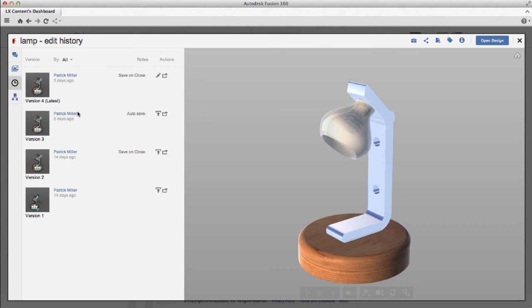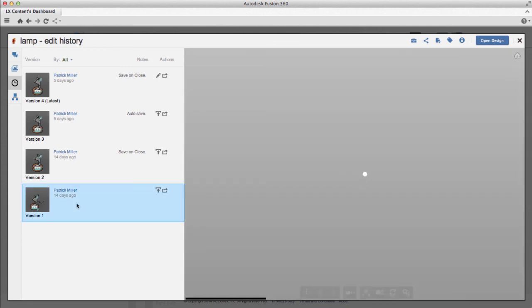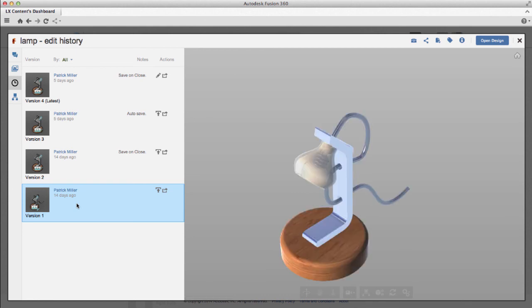You also can promote a version to make it the latest. So if I look at this and I see this is a lamp with a cord, if I want that version, I can promote it up to the latest and then use that or edit that design. At the top are some common data management tools: Move, Delete, Copy.